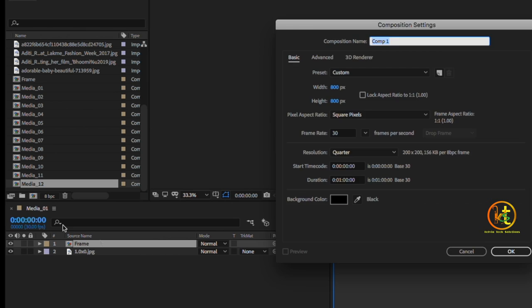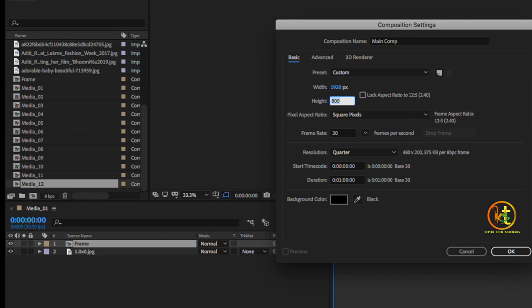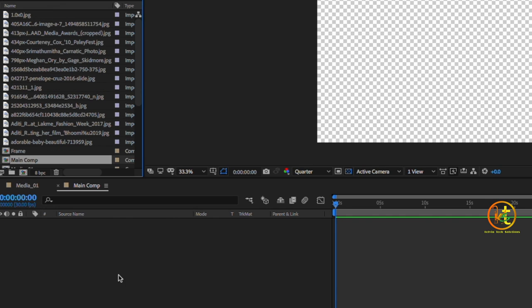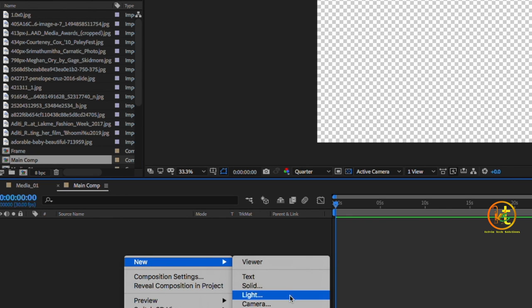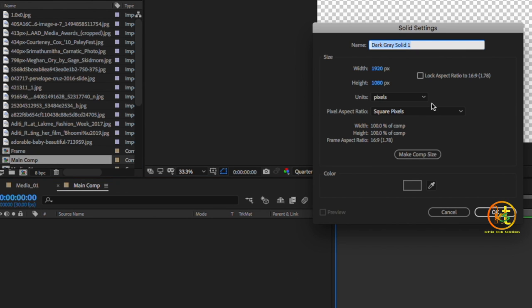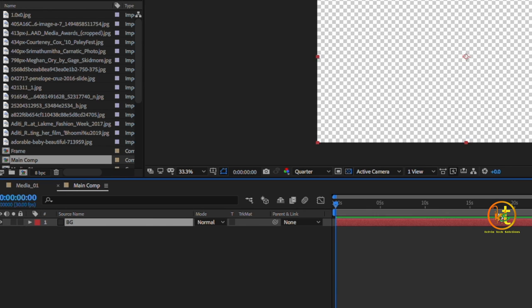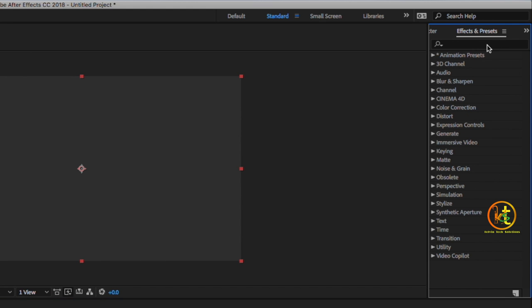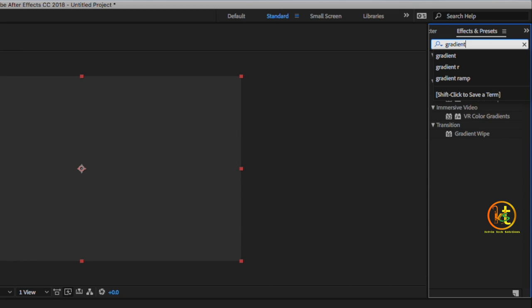Create a new comp and call it 'Main Comp'. Keep the width as 1920 and height as 1080 to create a full HD comp, set it to 30 FPS, and the duration should be one minute. Then create a new solid and call it 'Background'. Go to FX and Presets and type 'Gradient Ramp'.